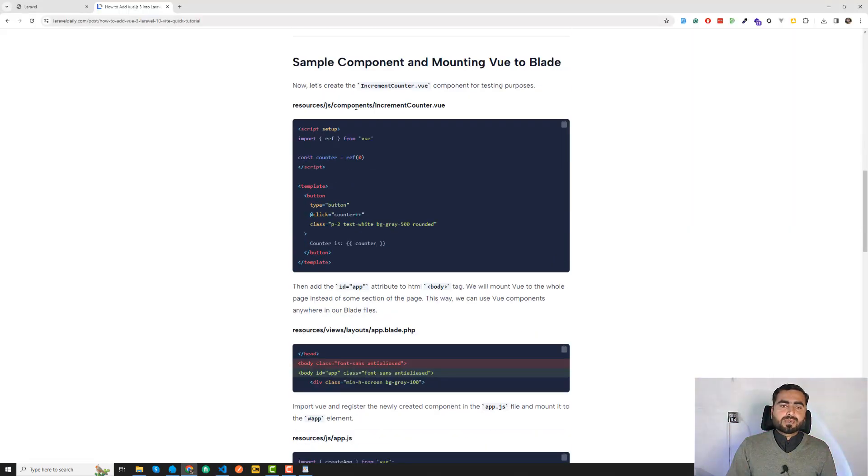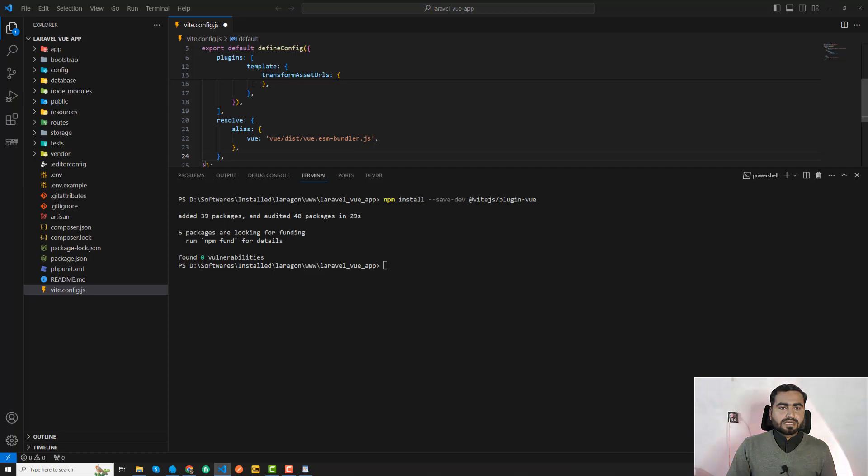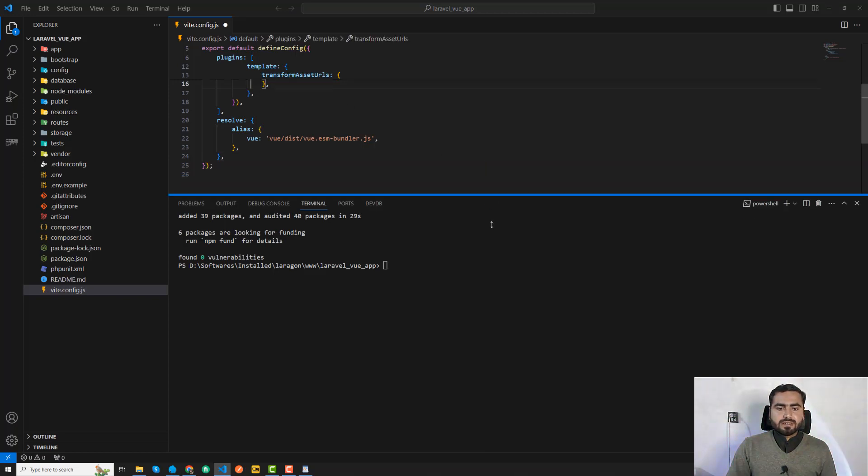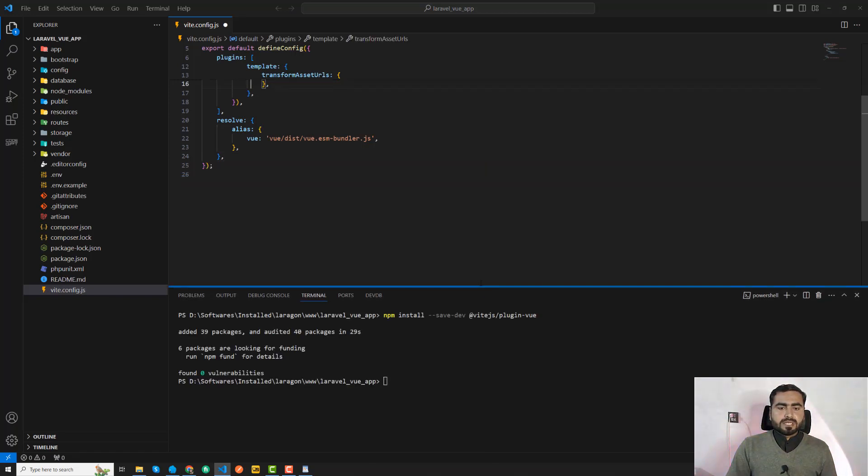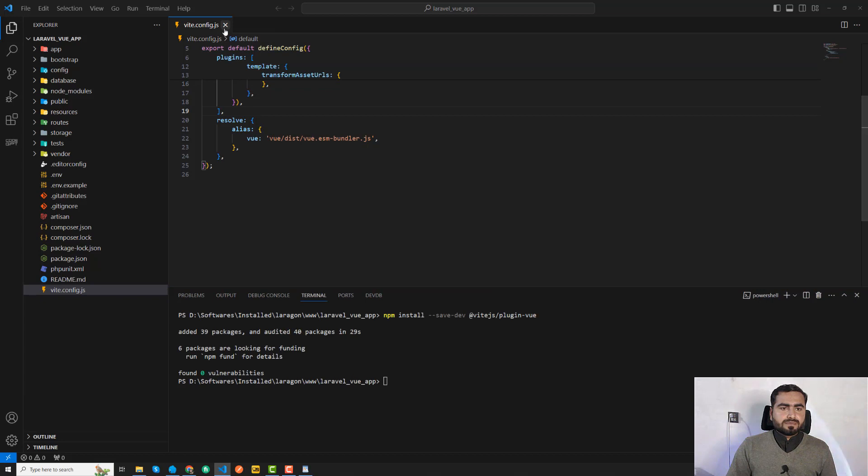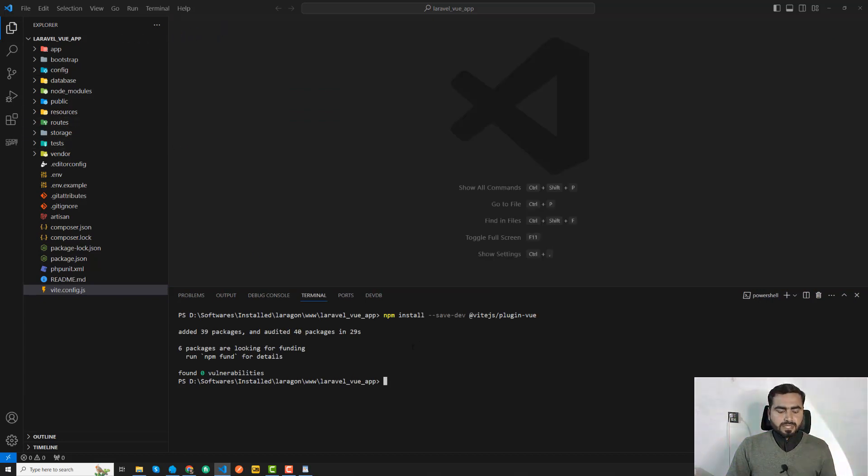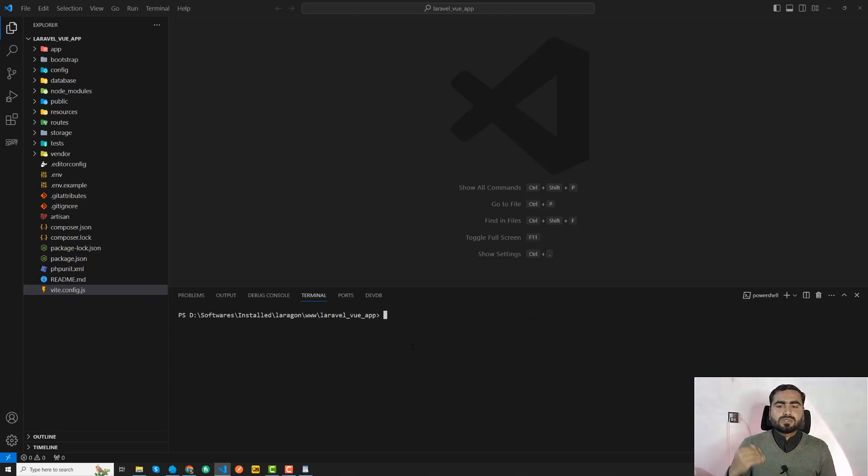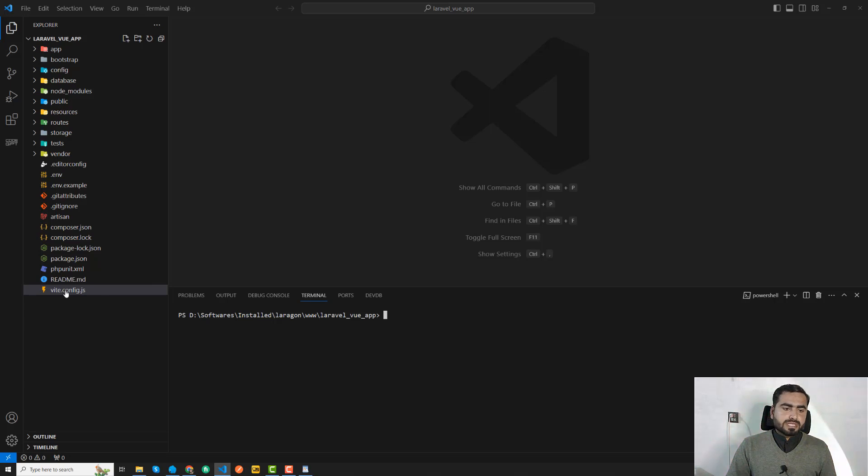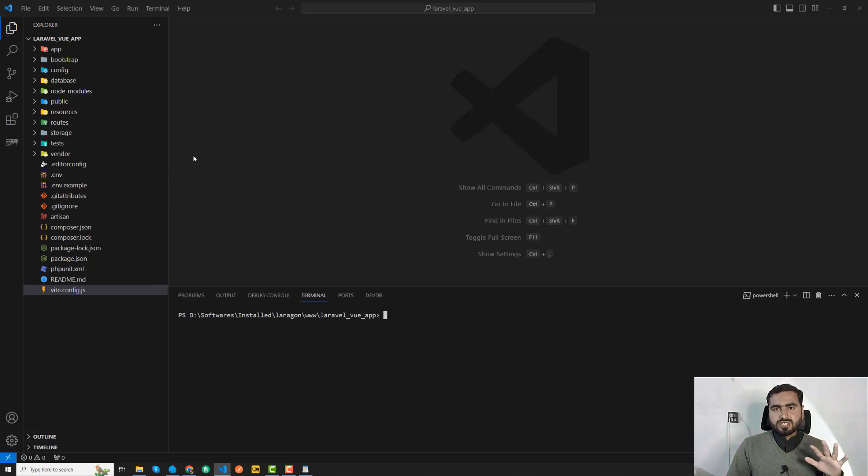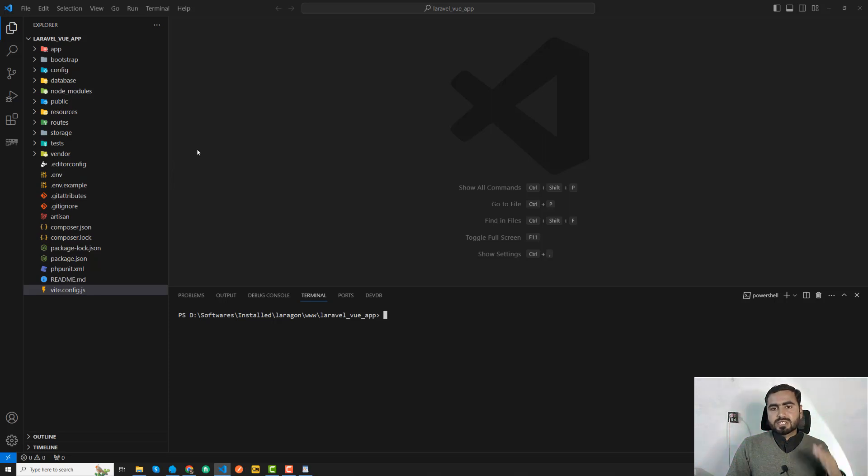Perfect, I have added this. Then we need to create a new component to test that our Vue.js is working or not. Save this and close it. Now we installed our Vue.js. It means you installed and configured Vue.js here.